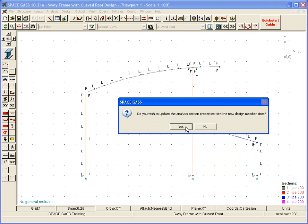At the end of the design, we can choose to let SpaceGast update the analysis model with the new design member sizes.